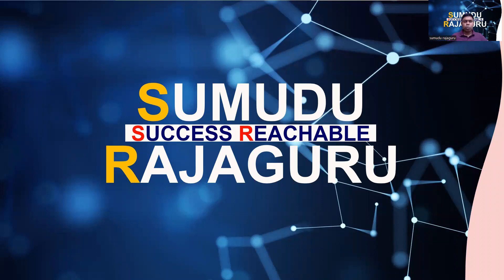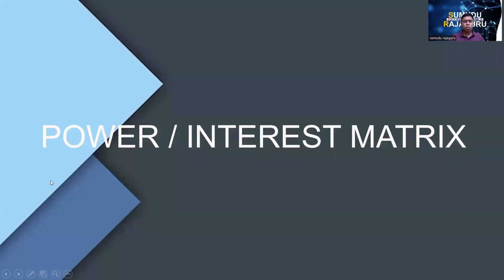Hello everyone. Today I want to discuss a slightly different topic relevant to project management, called the Power Interest Matrix. This is something we can use when we conduct a project.